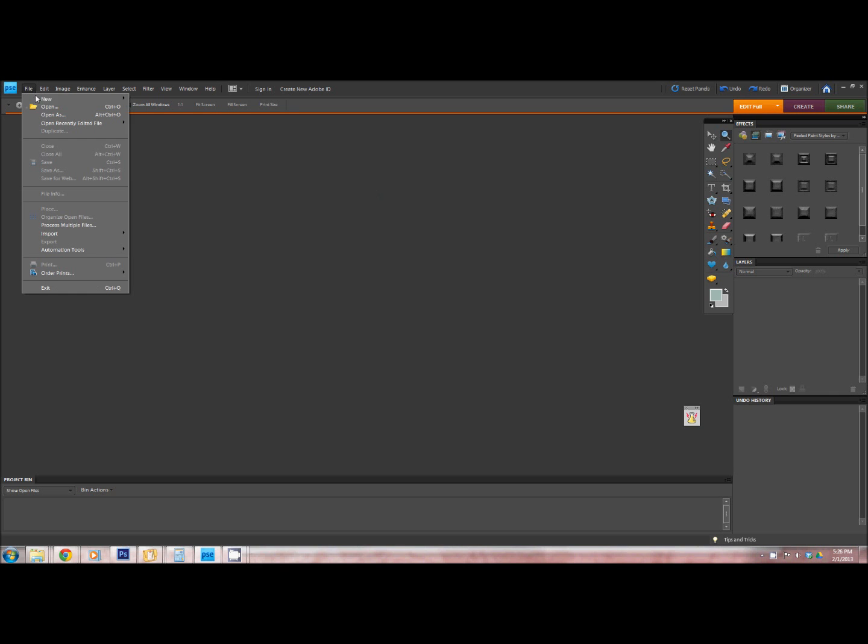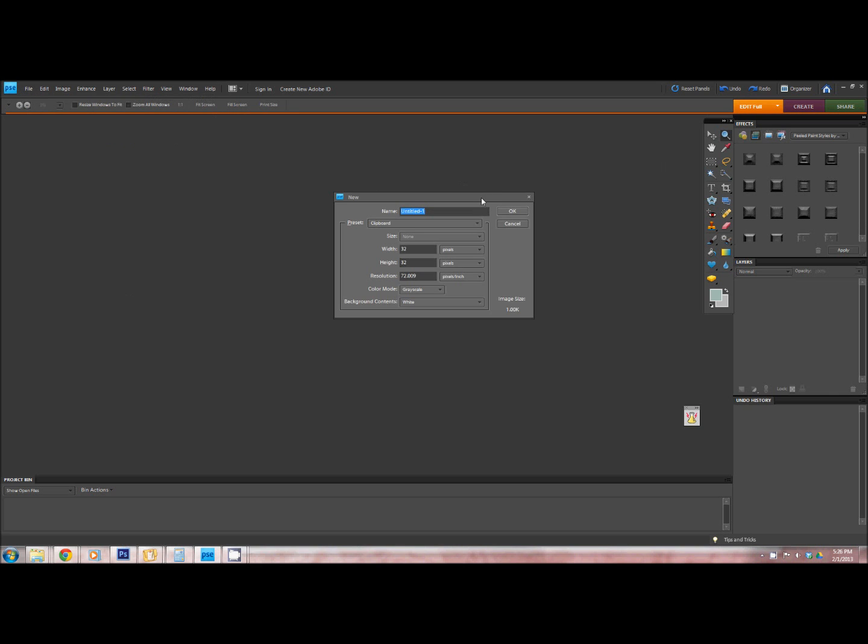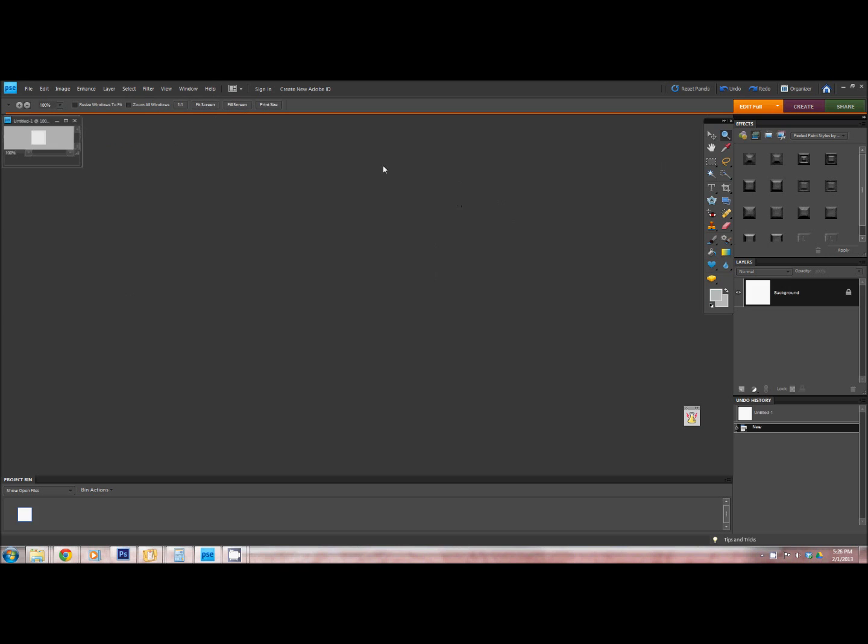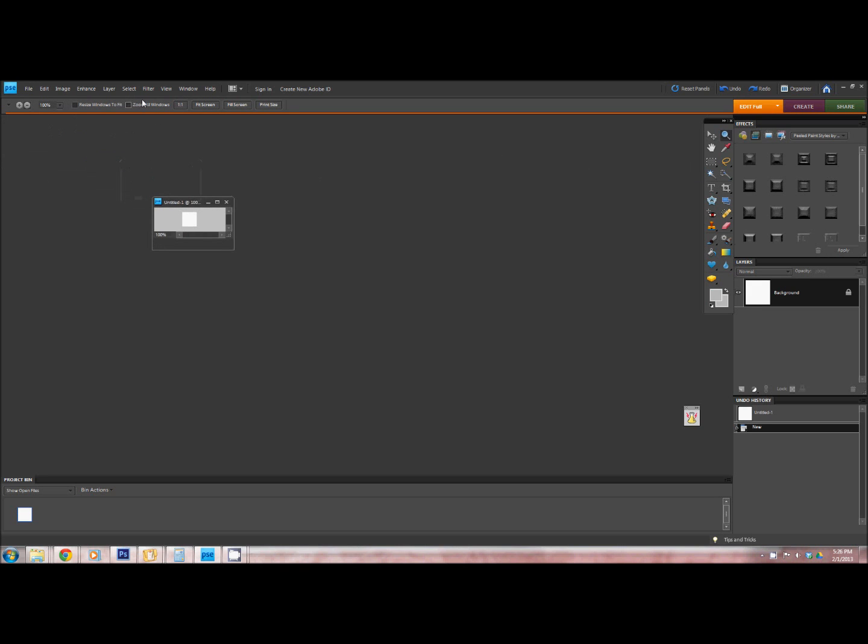So what you're going to do is go to New and create a blank file. It can be any kind, doesn't matter the size, this is itty bitty.